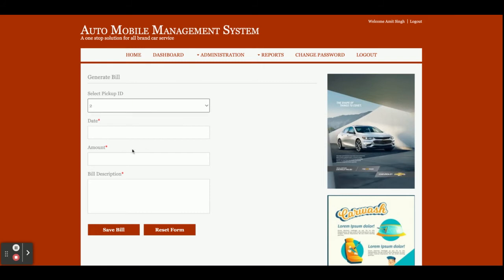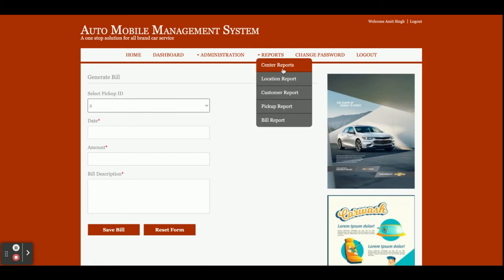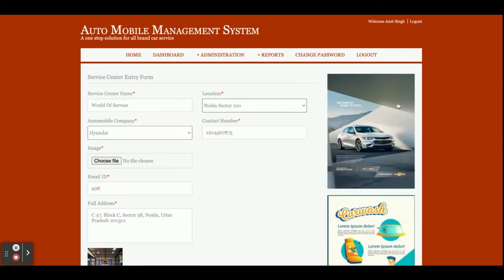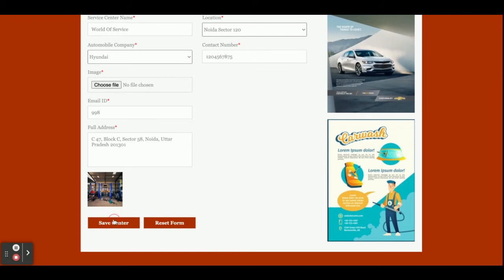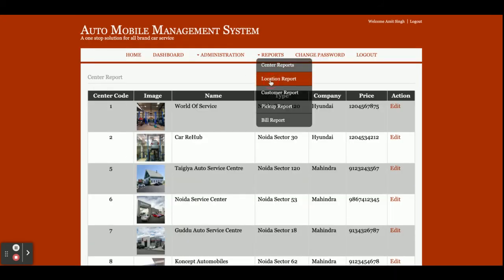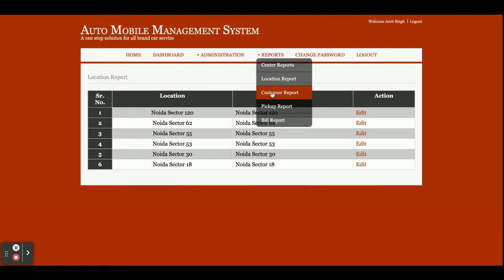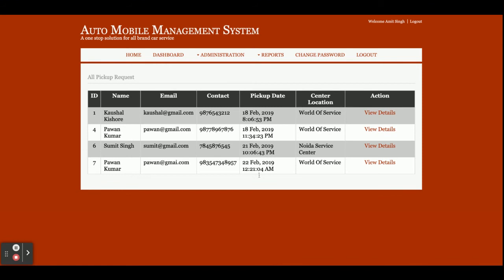This is the Service Center Report — the admin can see all the service centers he has added, and by clicking Edit he can view and update the details. This is the Location Report — the admin can see all locations. This is the Customer Report — the admin can see all customers and their pickups. By clicking on Pickups, he can see all pickups raised by each customer with full information and dates.